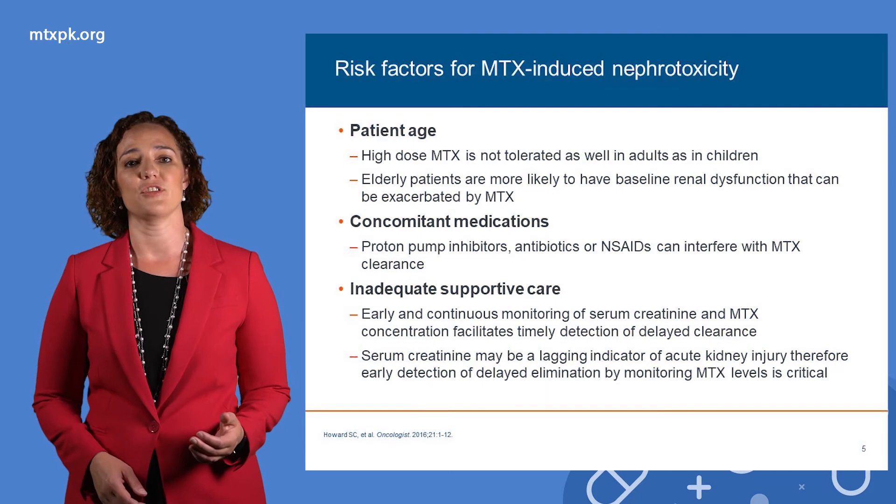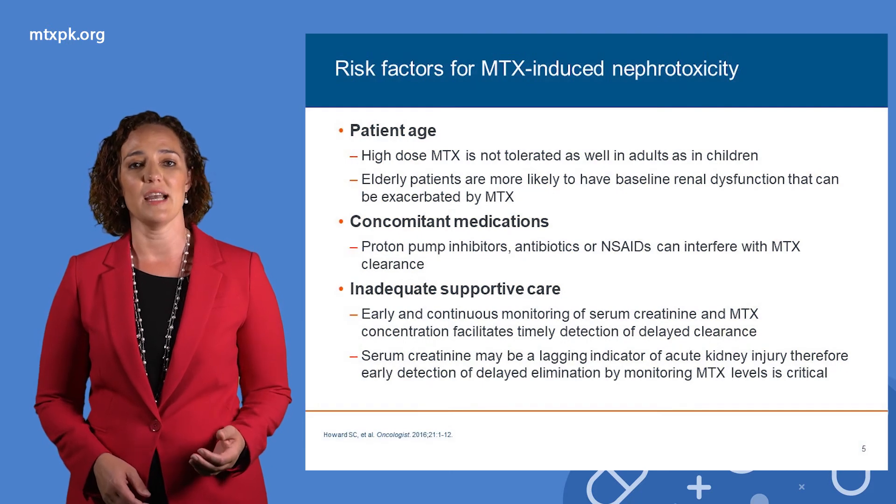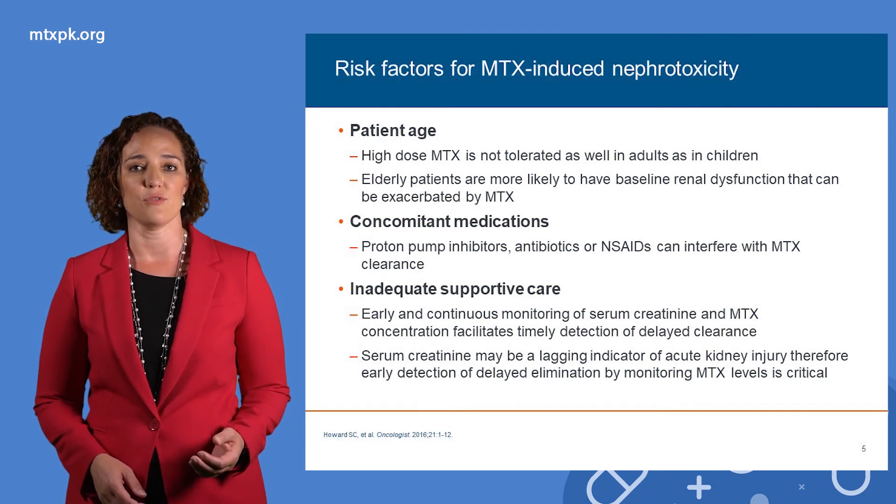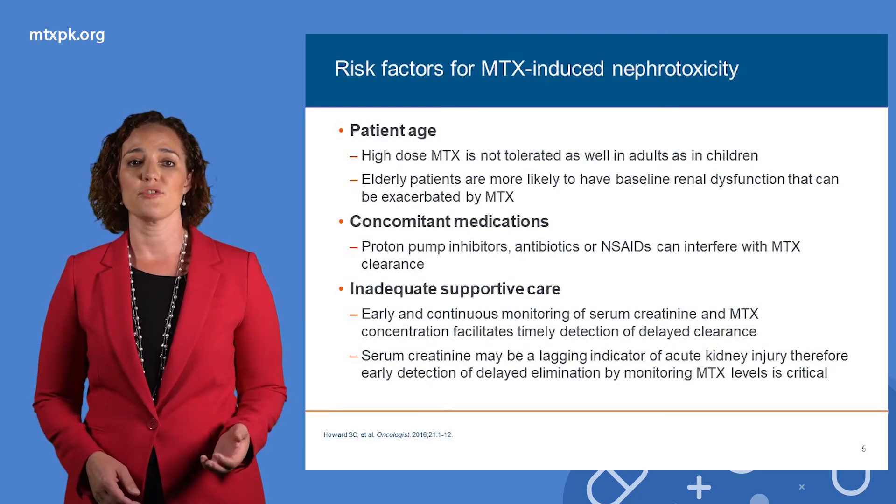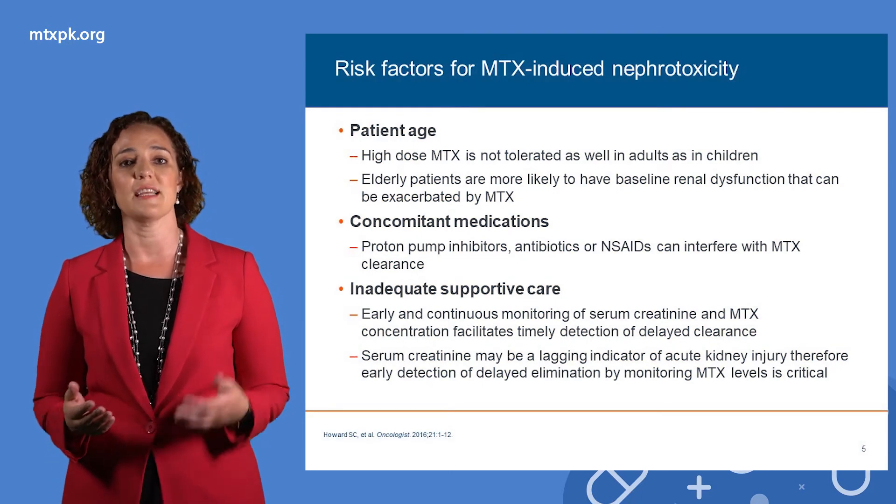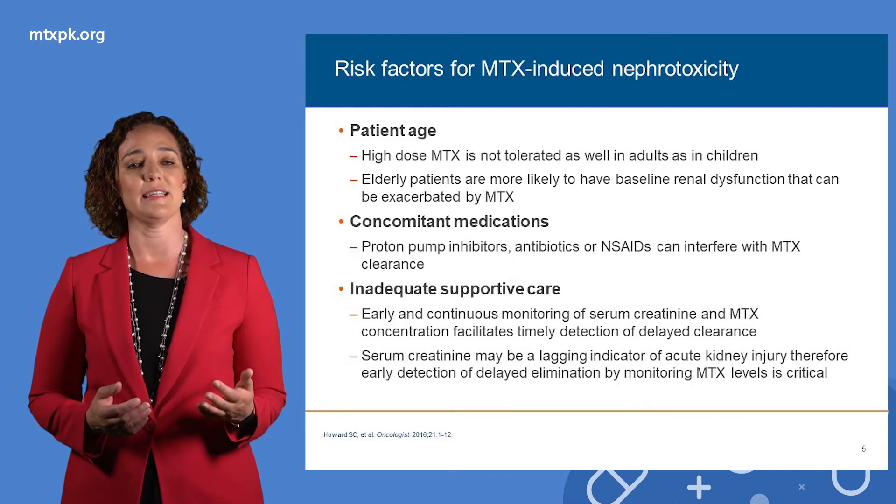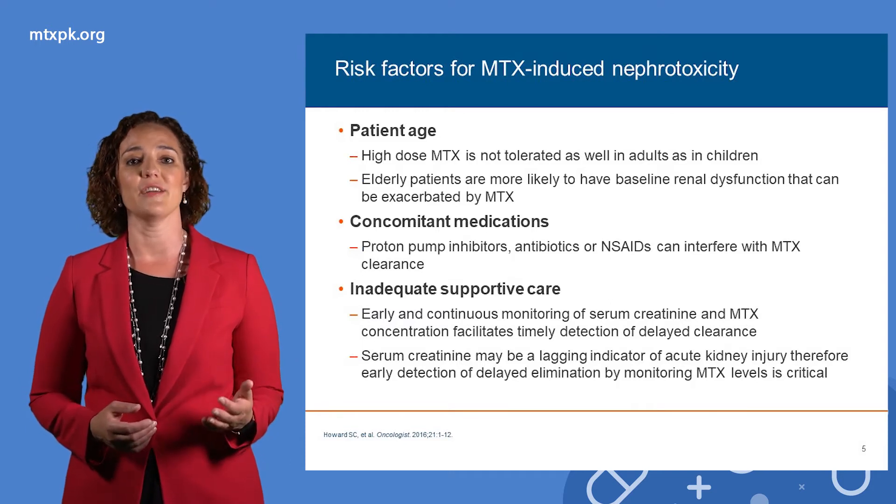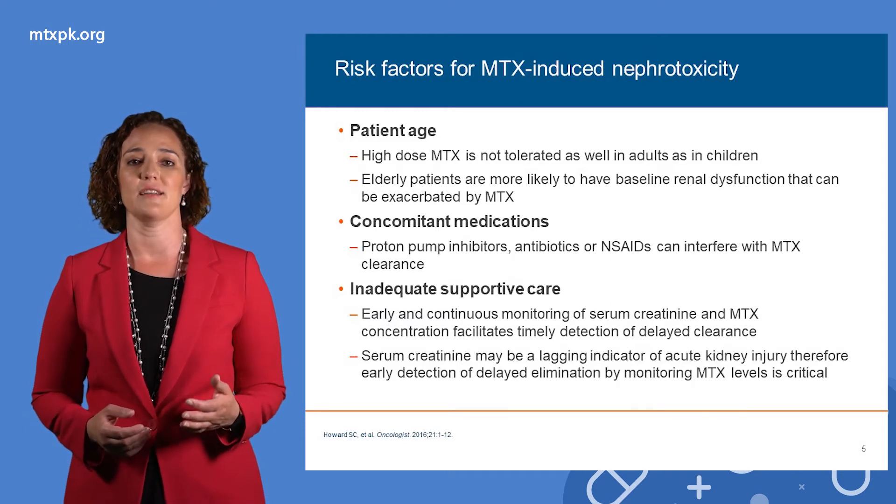Serum creatinine elevations can lag behind acute kidney injury, so monitoring both methotrexate concentrations and serum creatinine is necessary to detect delayed clearance.